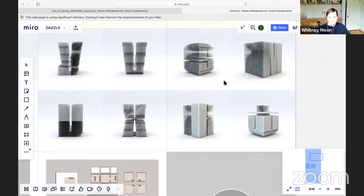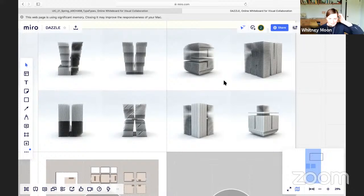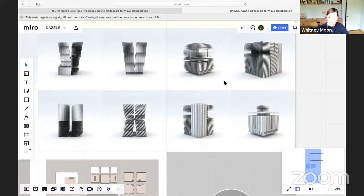That could really be an idea in this project — maybe you even carry that out into thinking about the way you treat a transition from one programmatic space to another, or between interior and exterior, or public and private.